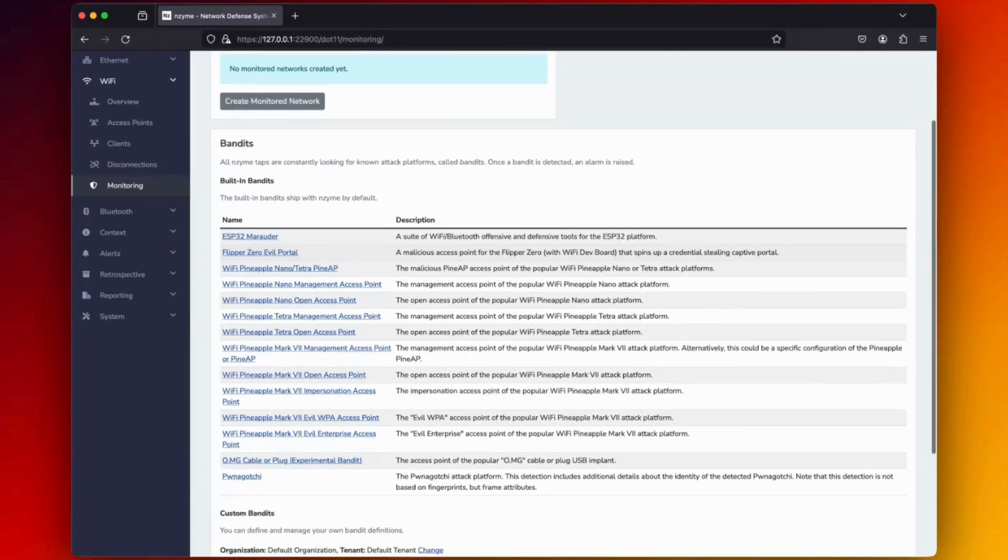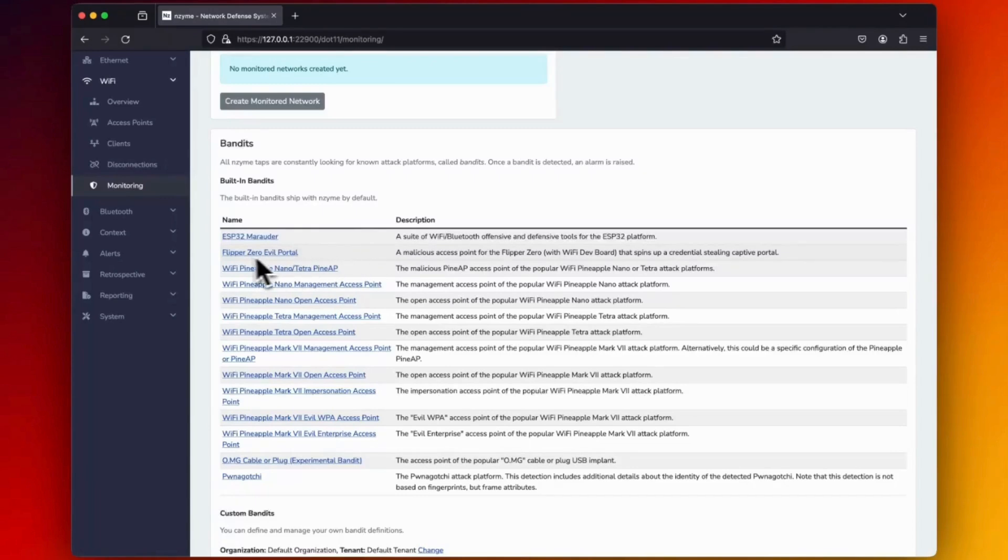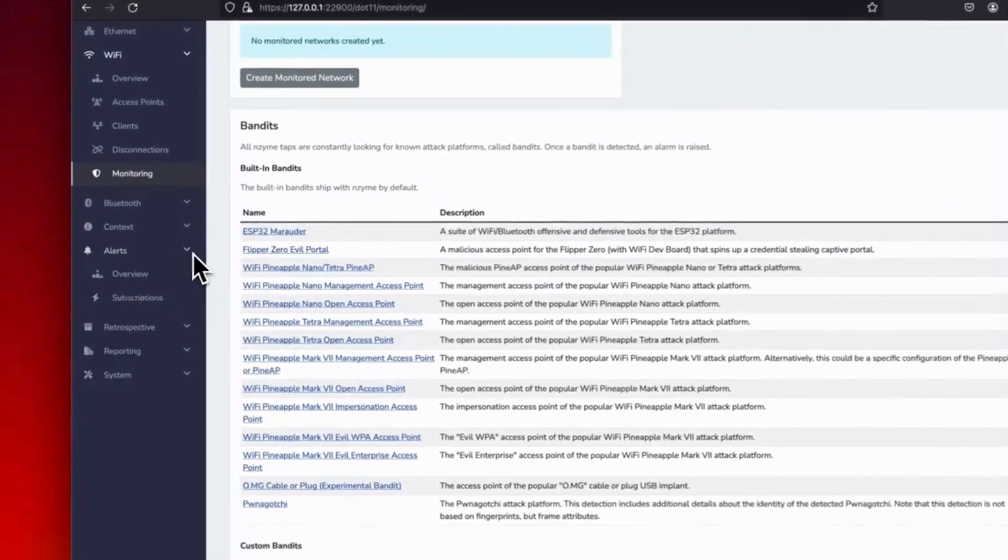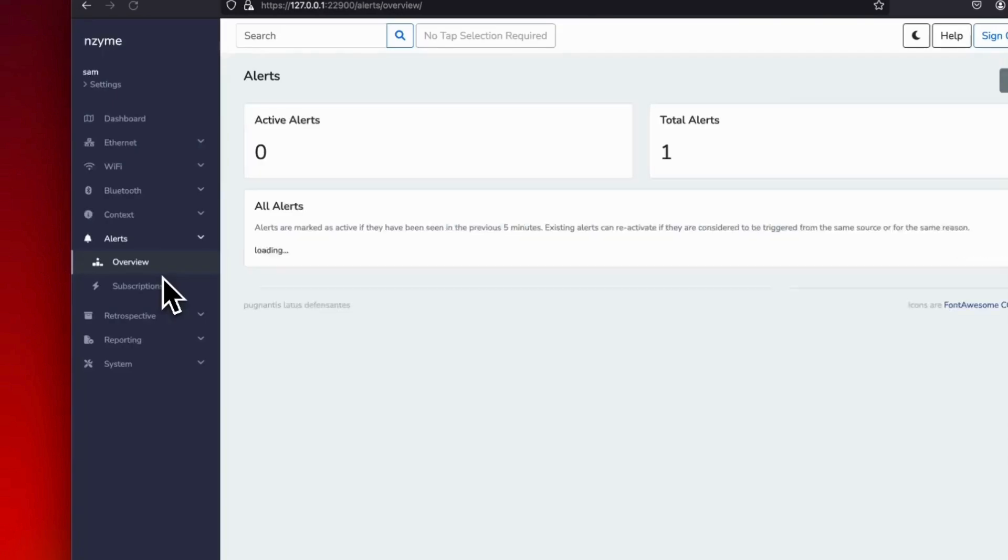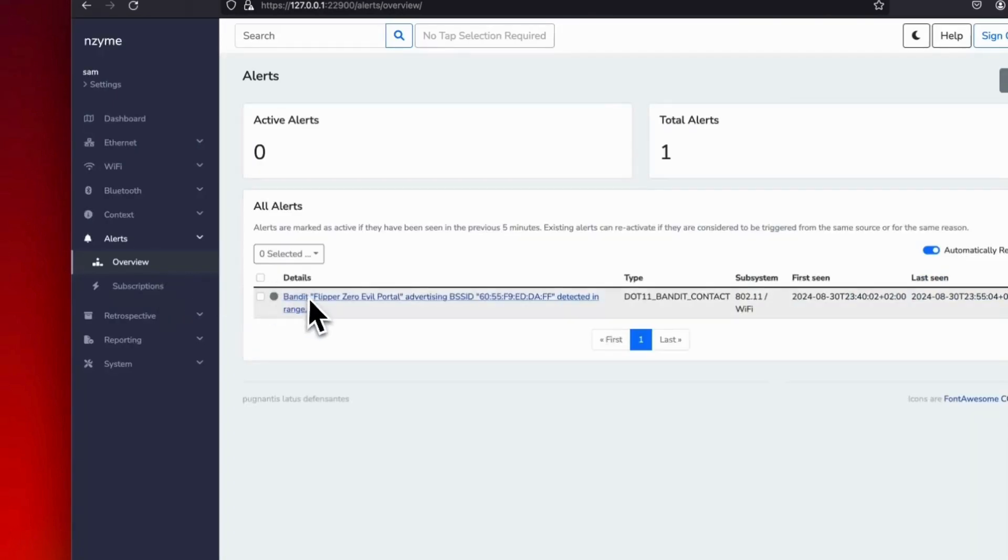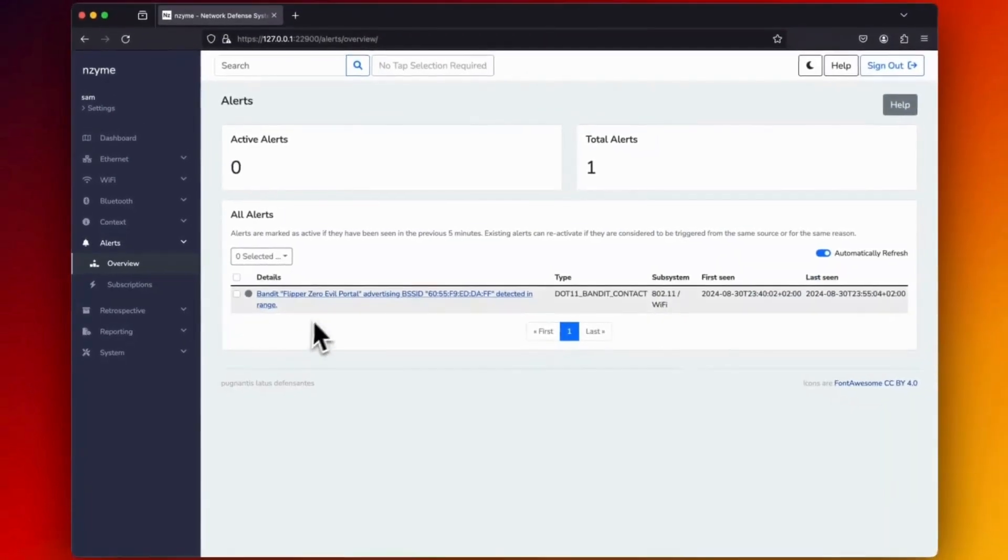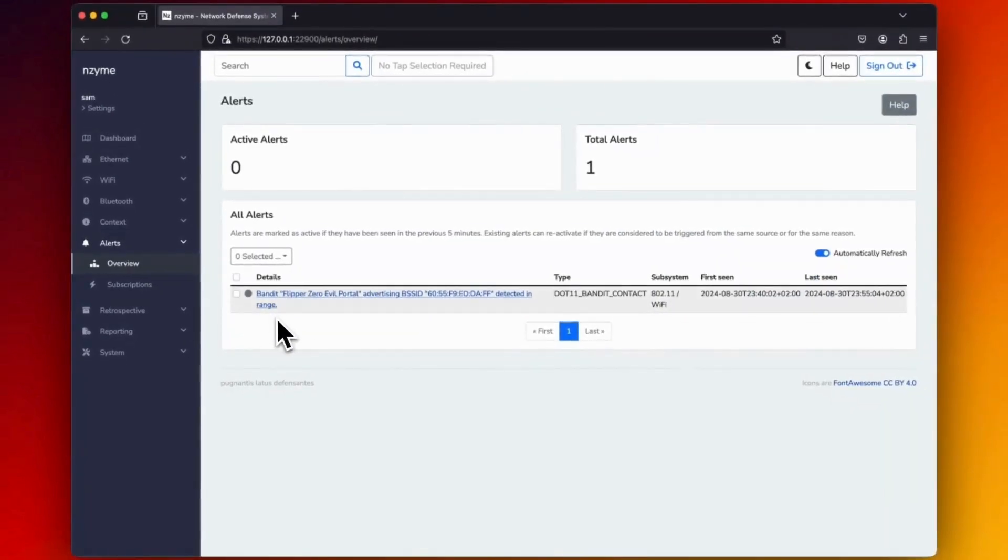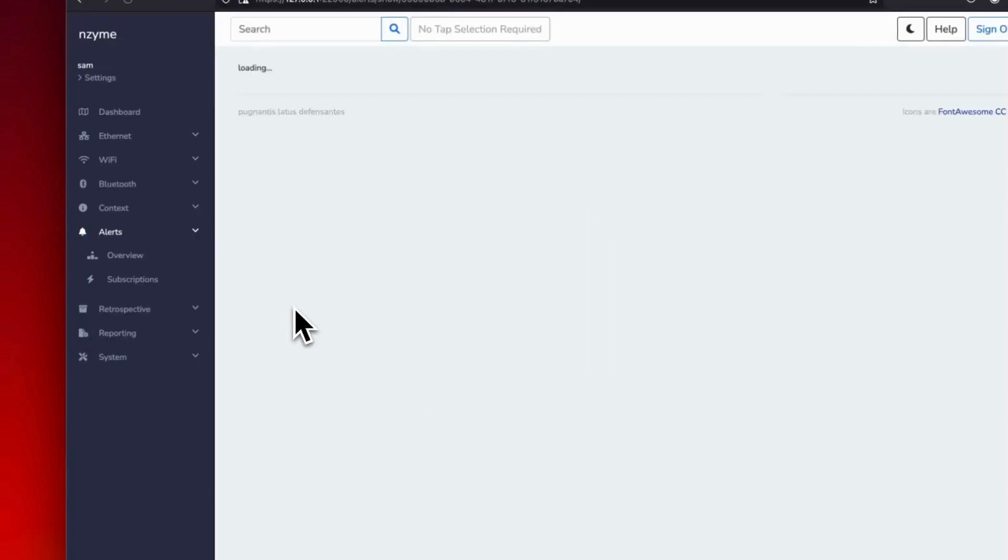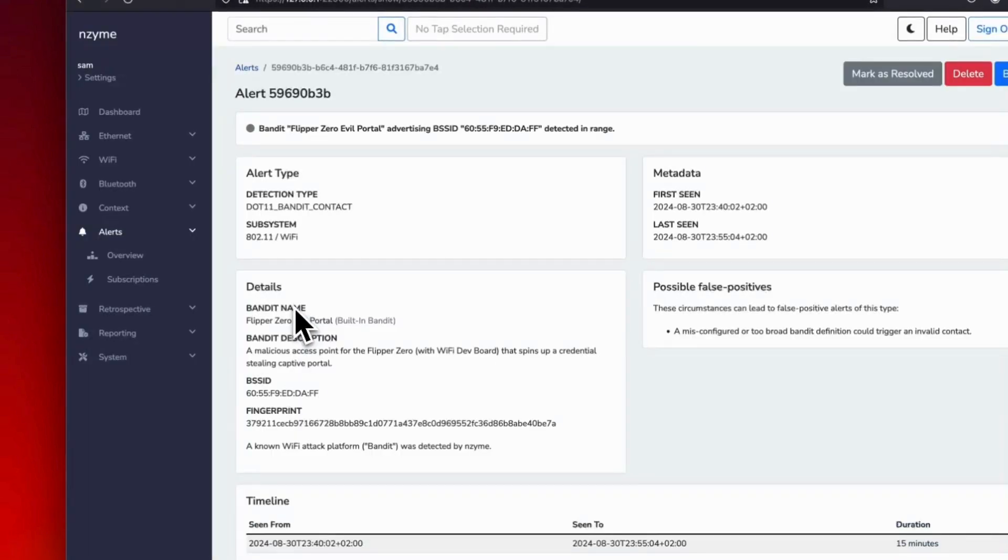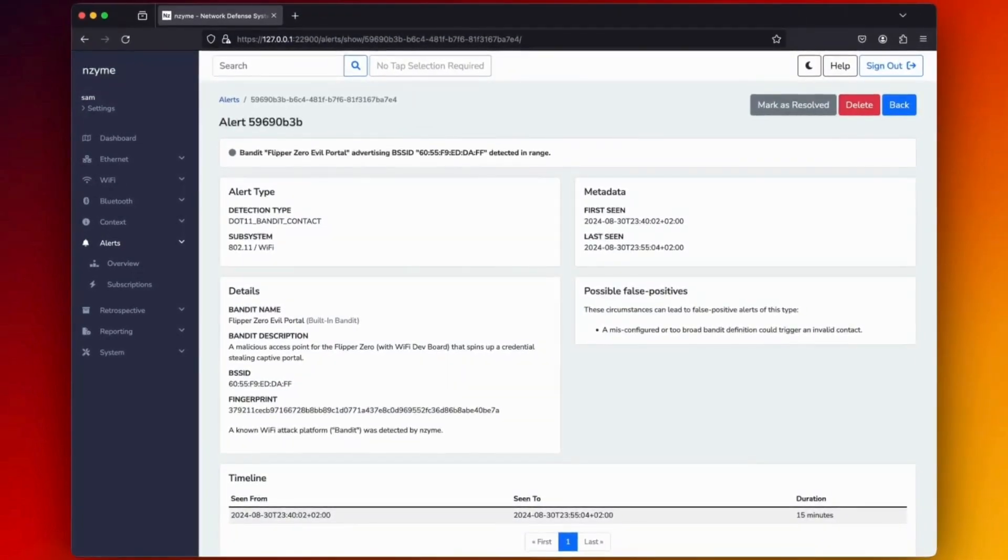Detecting a bandit is based on its fingerprints. Enzyme comes with many default bandit configurations that identify most common Wi-Fi attack platforms, like our Flipper Zero for this demonstration. Alert will automatically trigger when a bandit is detected in range. This is exactly what I was looking for, to trigger the light you saw earlier.